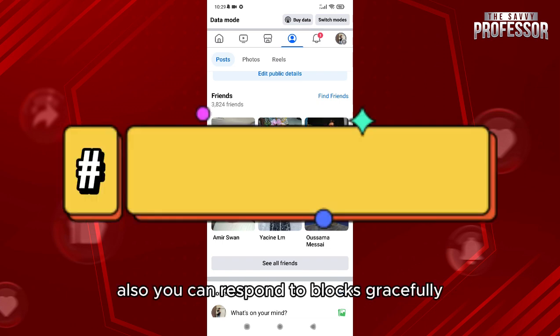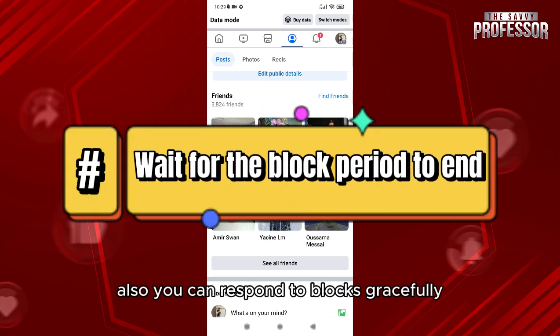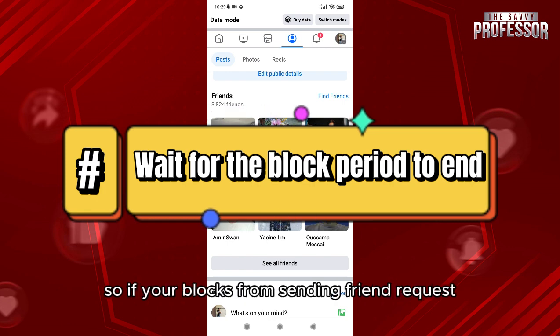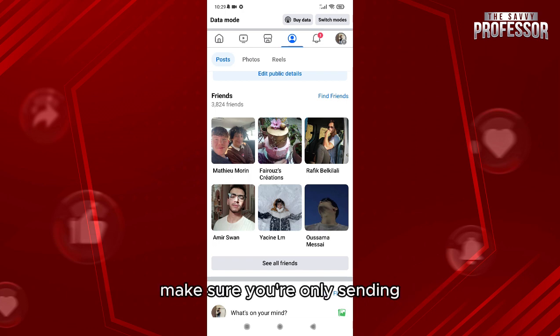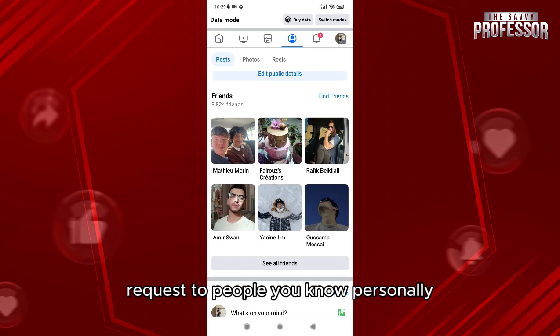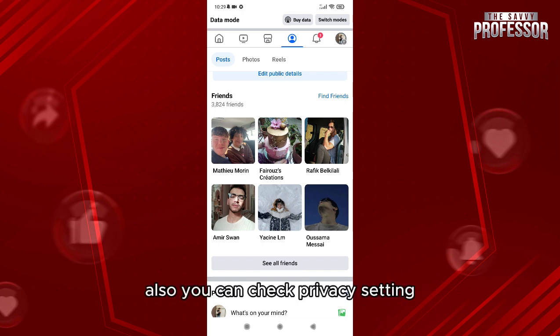You can also respond to blocks gracefully. If you're blocked from sending friend requests, wait for the block to lift before proceeding, and make sure you're only sending requests to people you know personally.